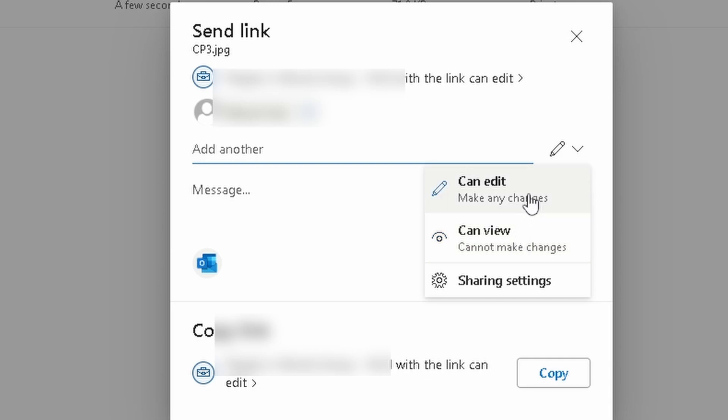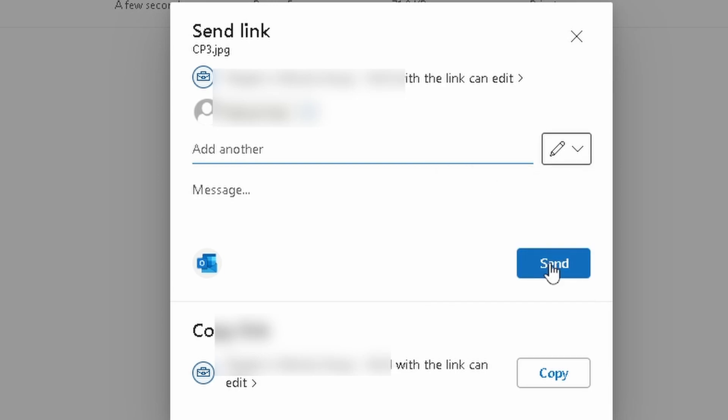If you're collaborating on a document with one other person or a team, you would share the document so they can edit with your team, and then any changes that they make will affect your file in your drive. So I'm going to select can edit right here. You can also write a little message.